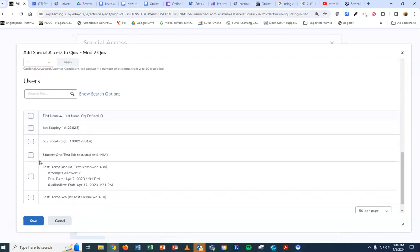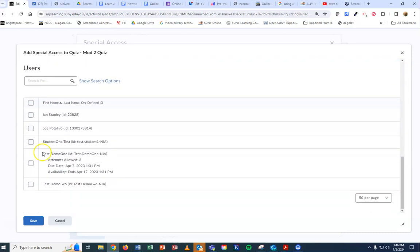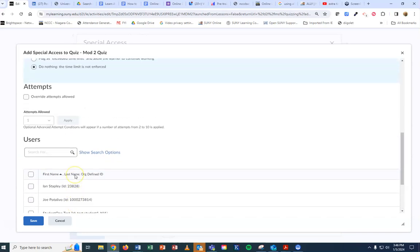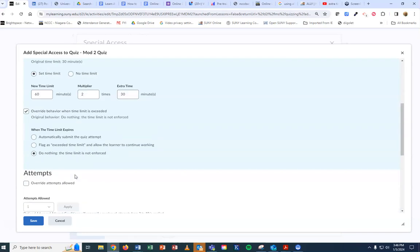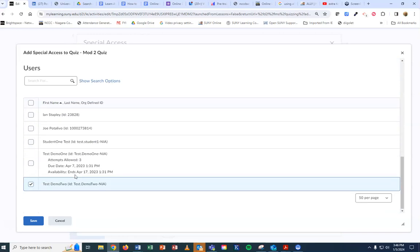Select the student that this is going to apply to. Whatever you've set up is going to apply to this student. Then hit save.